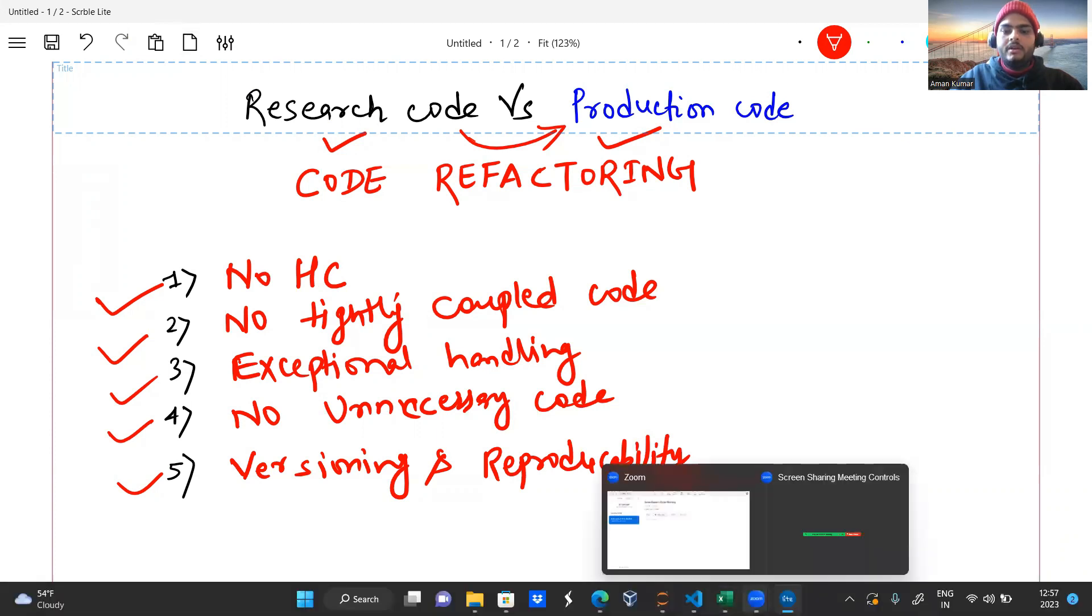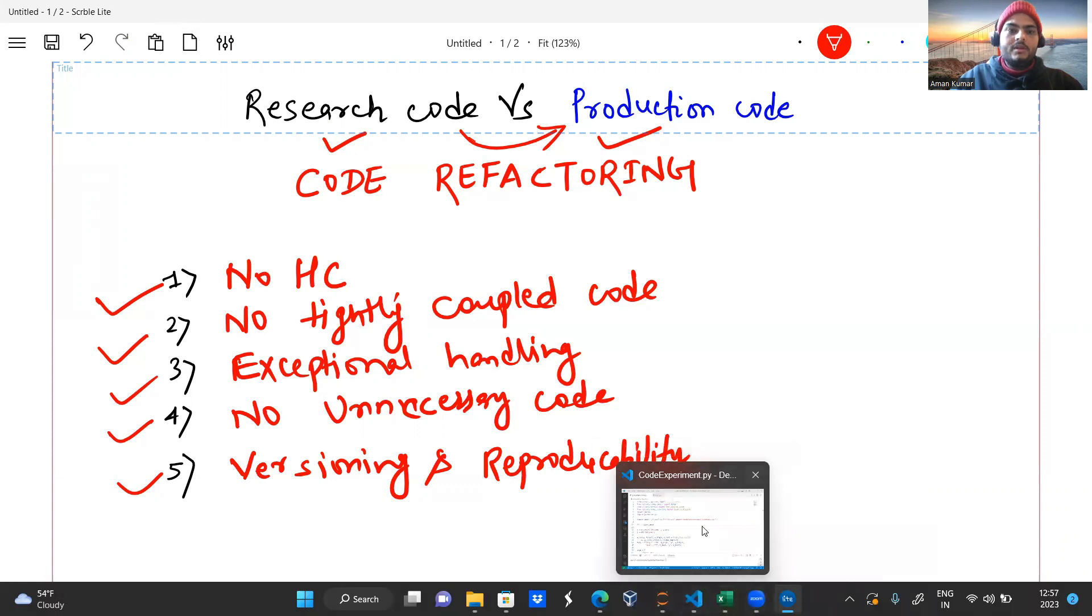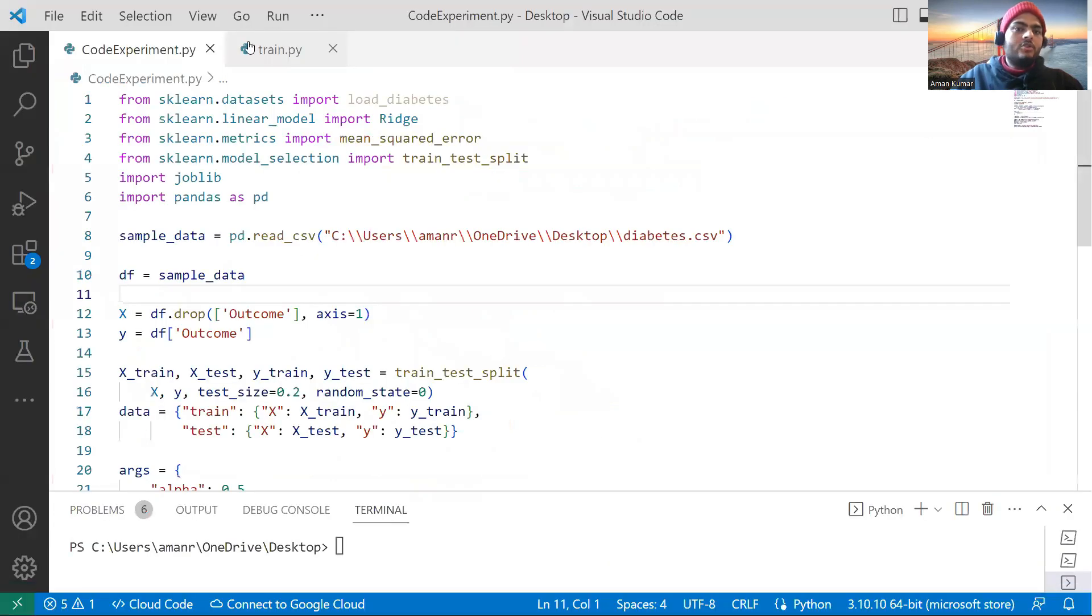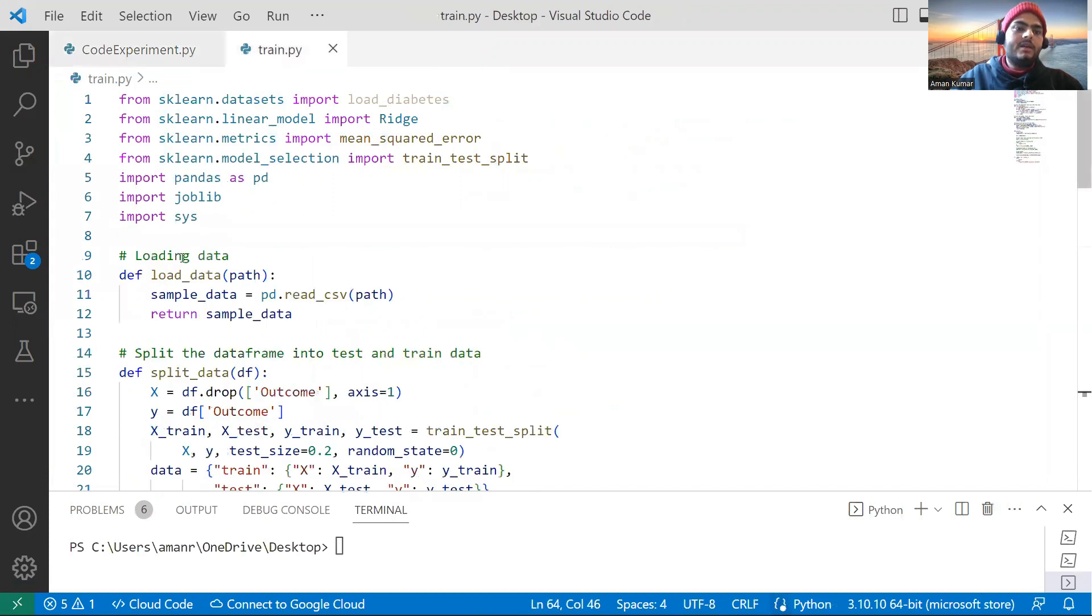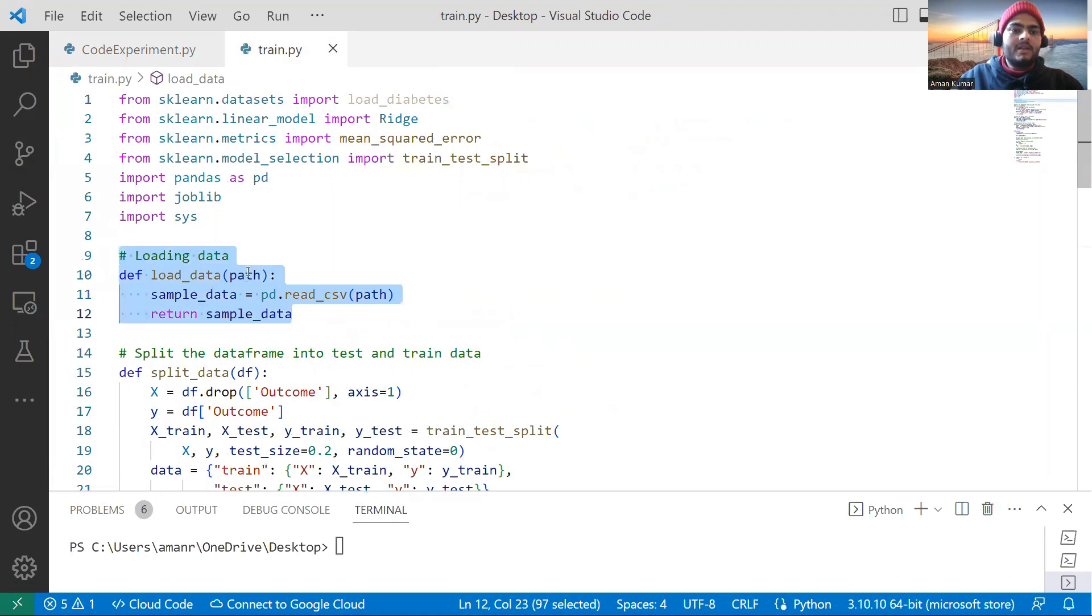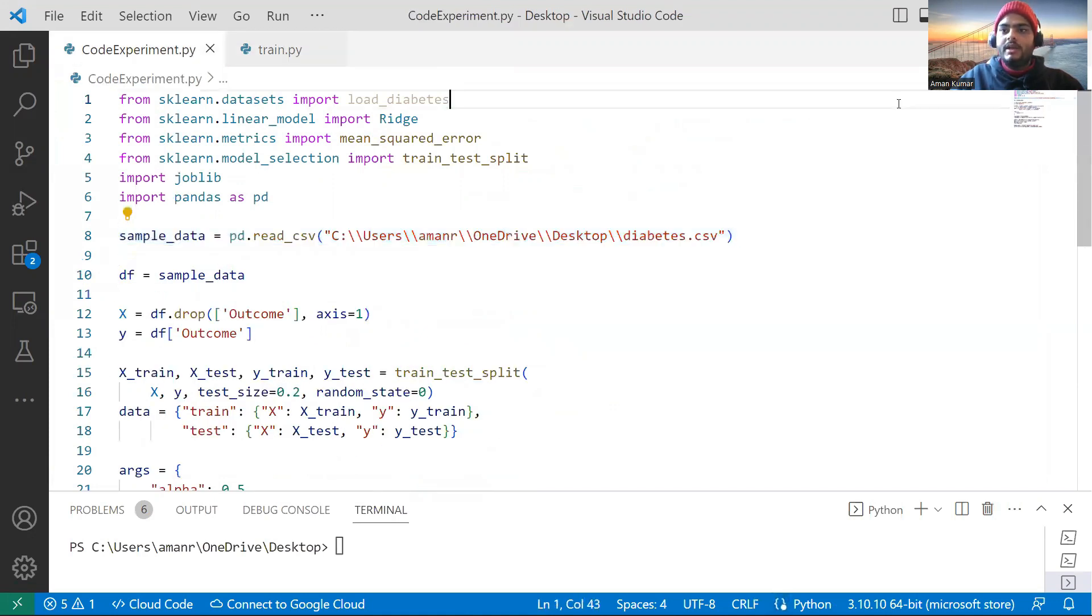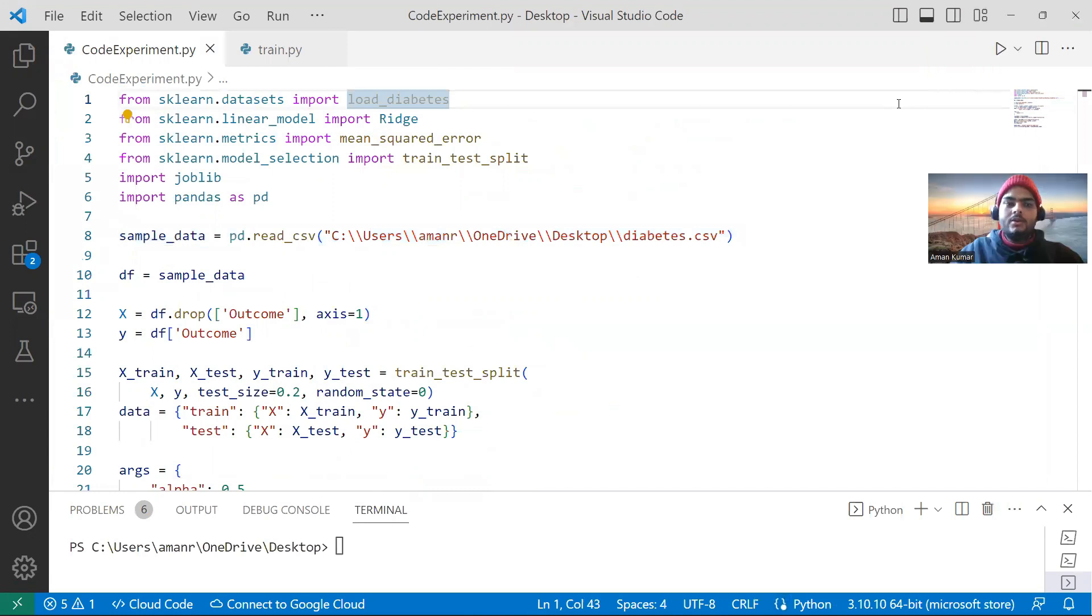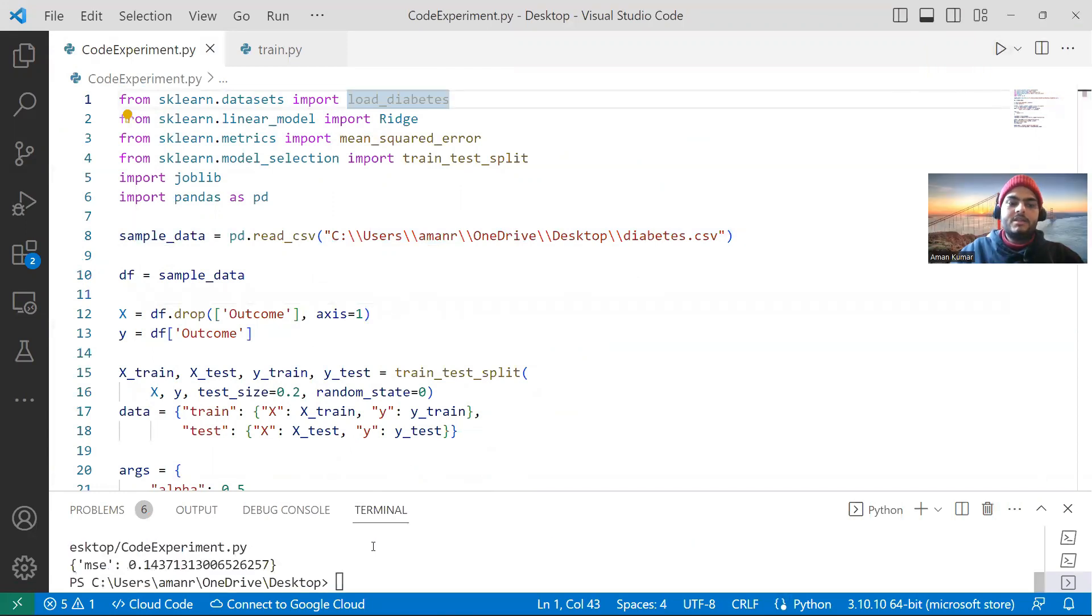Come here, train.py. Remember how this hard coding is happening in file path. What I have done for that? I will return a function of load data where I am passing a path. Let me show you how this code runs. For running this code, I will simply go here and click on this and it will run. It will run like this because all the things will run one by one.